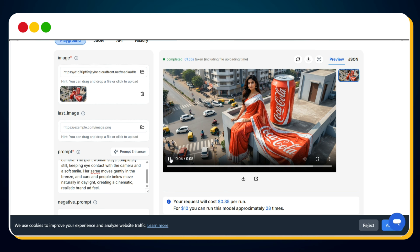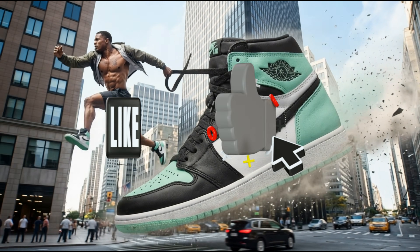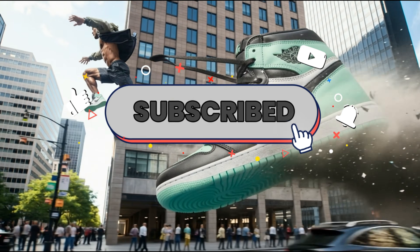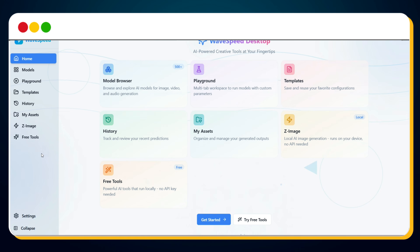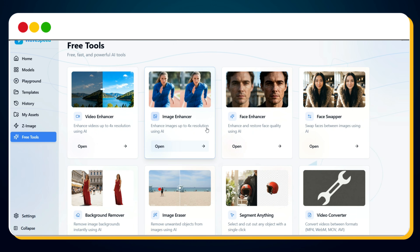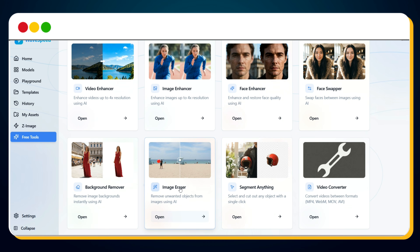But the magic of WaveSpeed AI doesn't end here. Before I reveal the secret — if you've watched till now, please hit the like button and support small creators like me by subscribing if you haven't already. Now, click on Studio, then go to Free Tools. Here you can access everything for free: Video Enhancer, Image Enhancer, Face Enhancer, Background Remover, and much more — without paying a single penny.